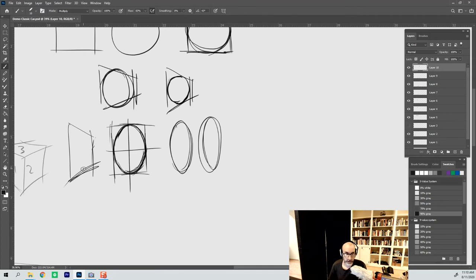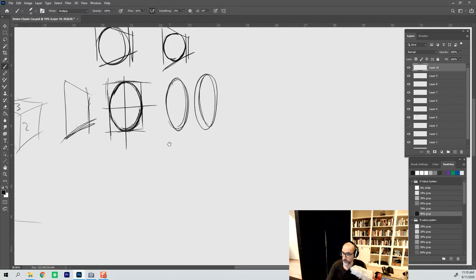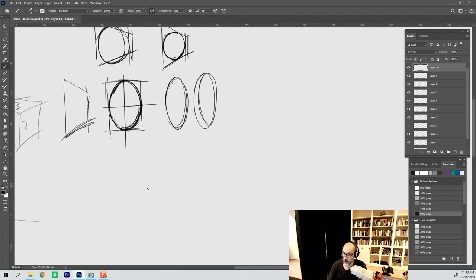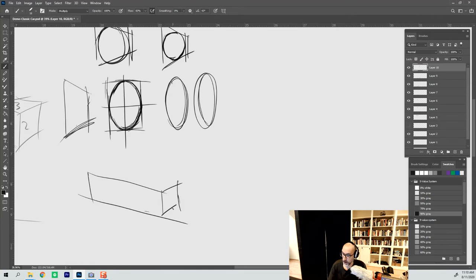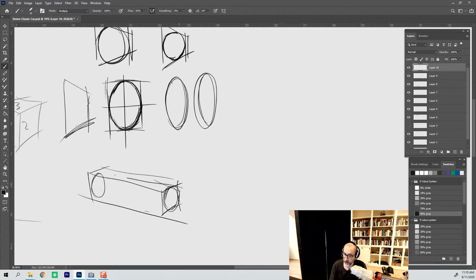So that creates a problem when we're using a box form to construct a vehicle. Because when we put in the wheels, we know that those wheels are on a cylinder. And if we're going to create those tires, we want to put the tires there within the box that we've created for the tires.